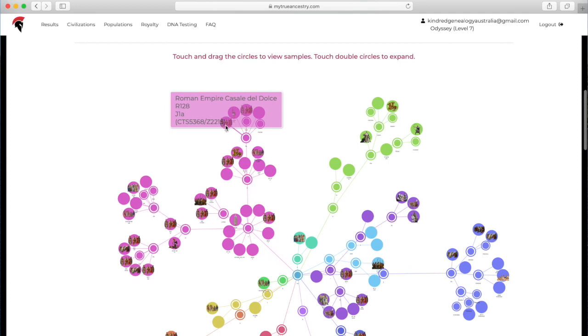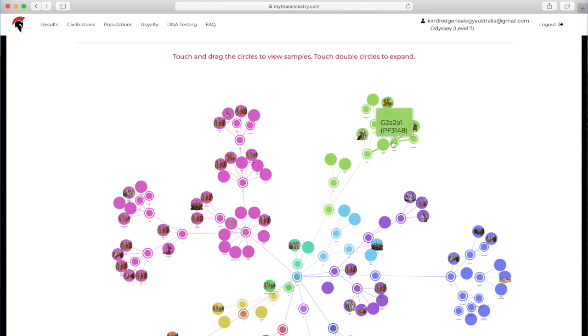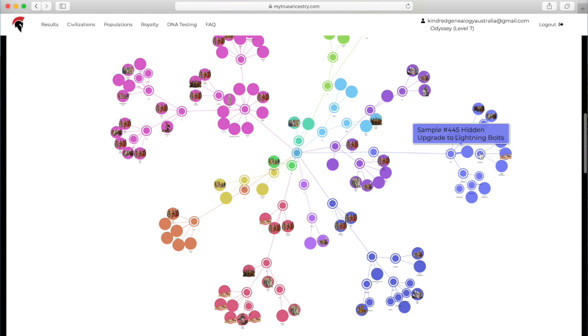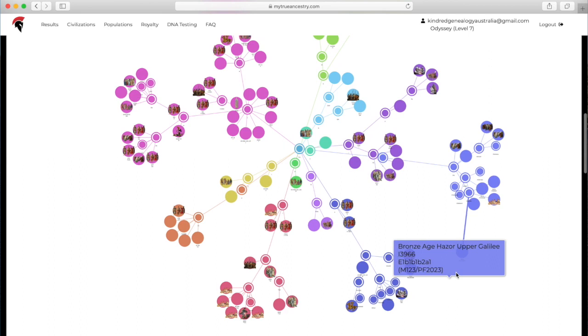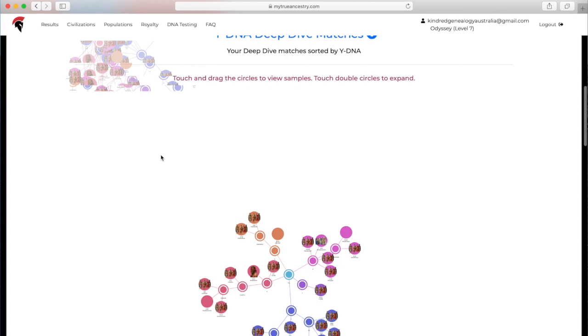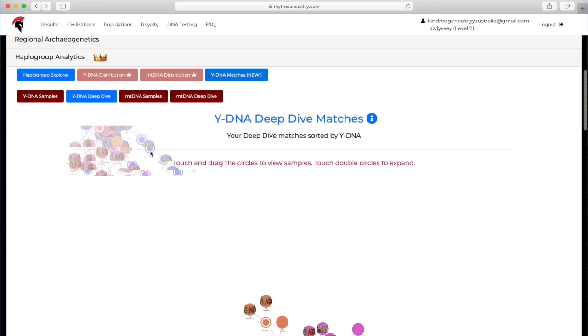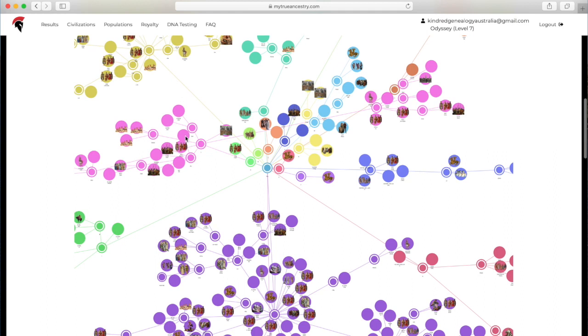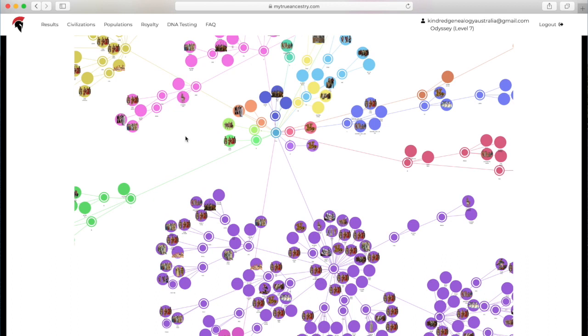The next thing is the haplogroups. These are the Y-DNA matching samples. Females obviously don't have a Y chromosome, but the algorithm in this website predicts your relationship anyway. It's showing the different Y haplogroups and it's sort of predicting a relationship there. The Y-DNA deep dive is going to be more accurate or like a higher confidence, you know what I mean.